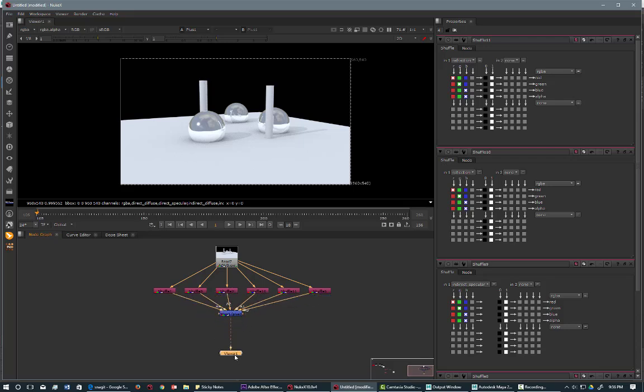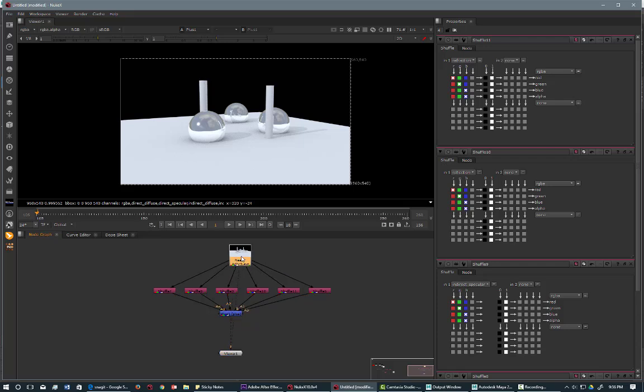So at first glance, when we look at it, it looks identical. I'll pipe it into the... And if I toggle back and forth, you'll see it's identical.